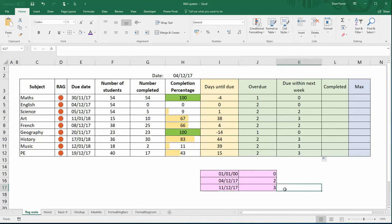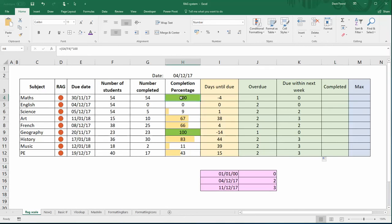My third column is to work out has completion been achieved. So is this value here a hundred? If it is then it has been completed, if it isn't then it's not been completed. Now if it's been completed I want to return the value three.